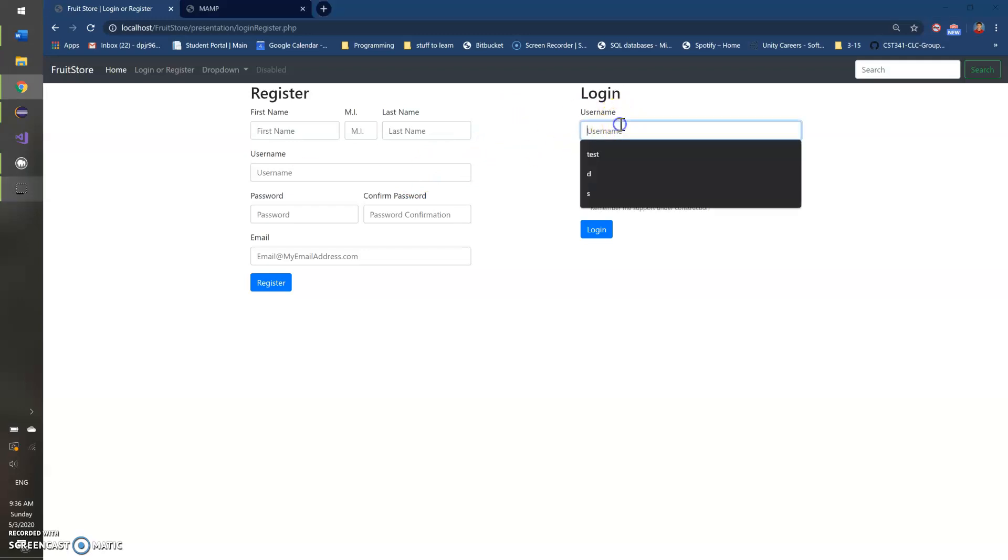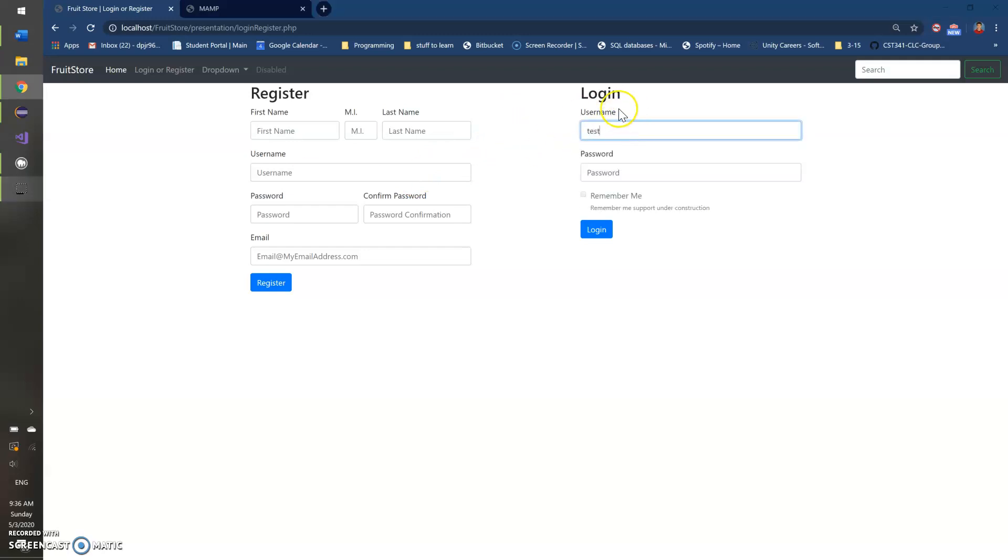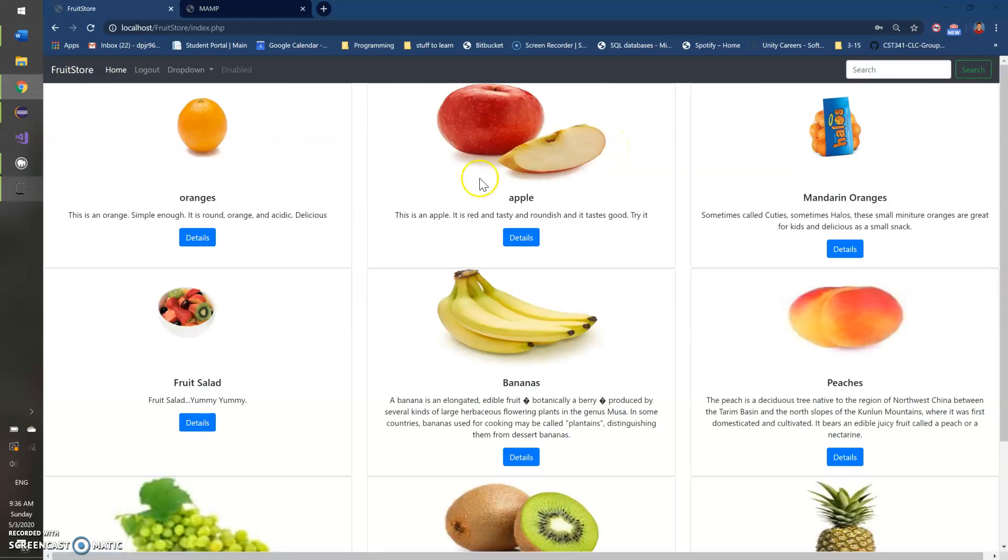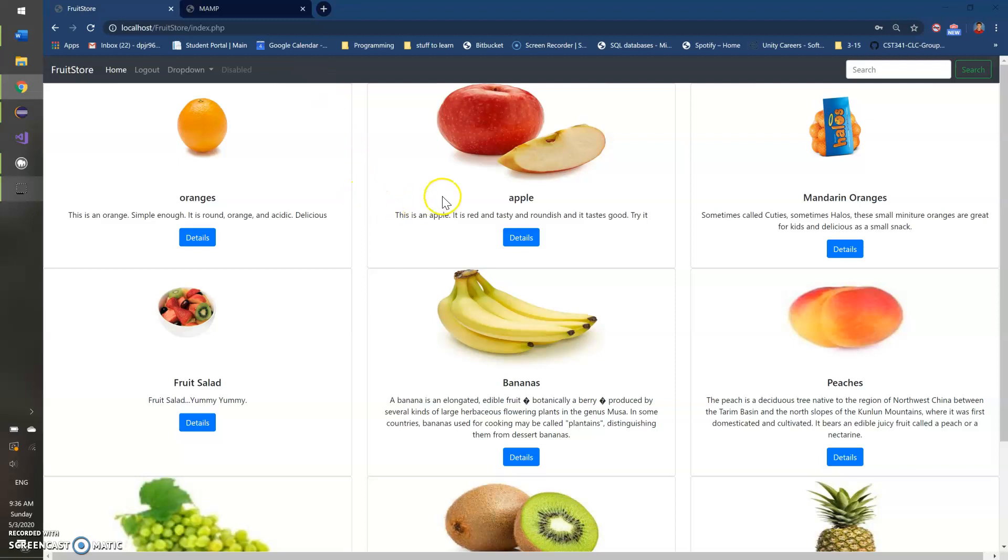We've got the login and registration page. I'm just going to log in really quick just so that you can see the index page, which I still have protected just to test and make sure the login and logout are still working, which they are.